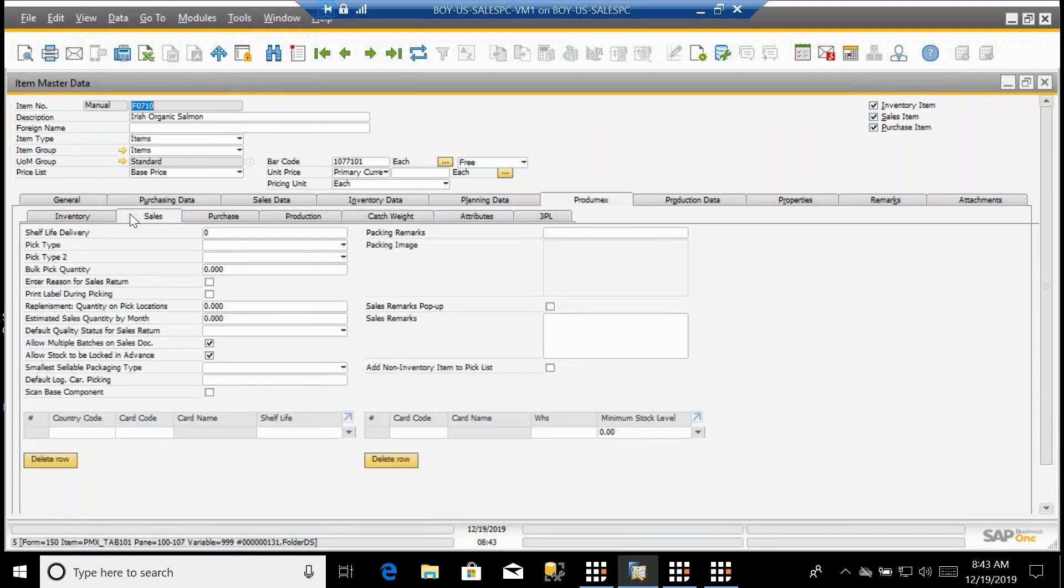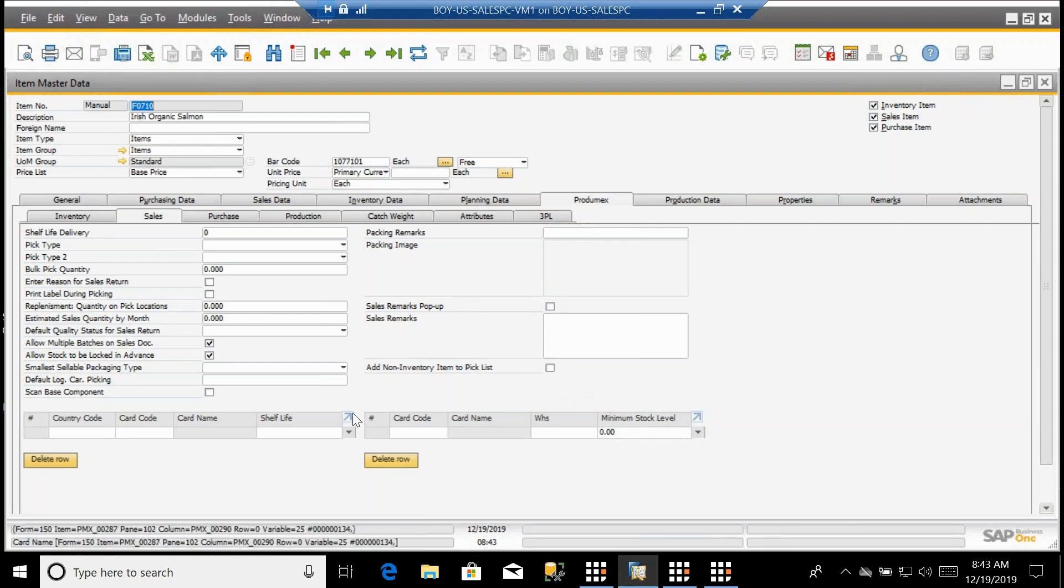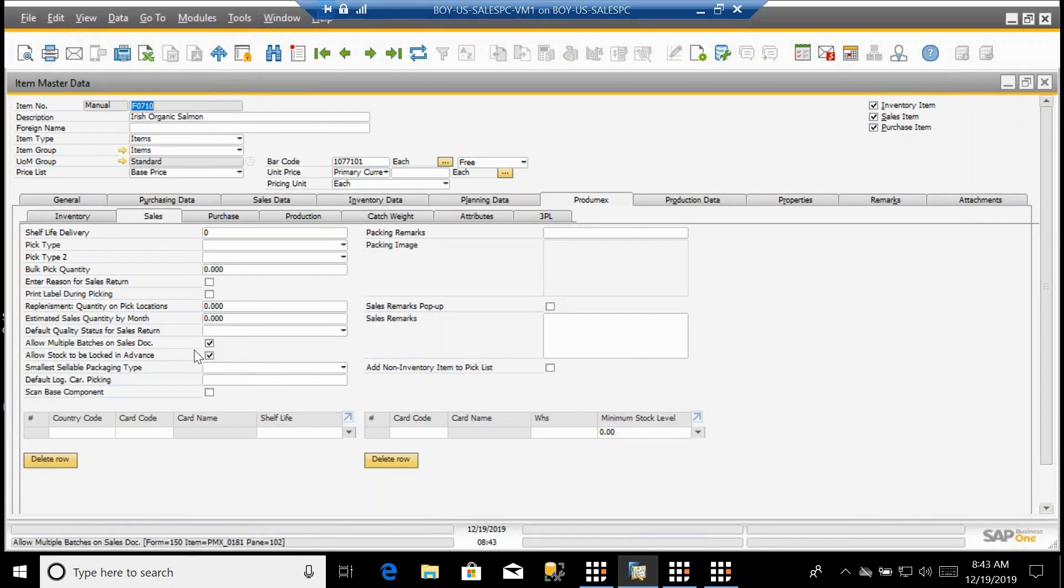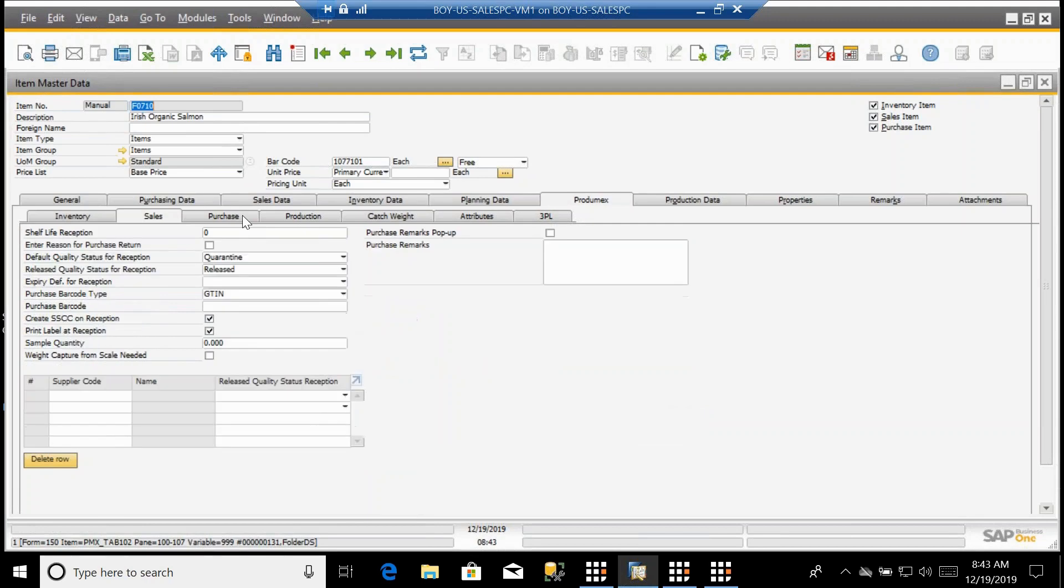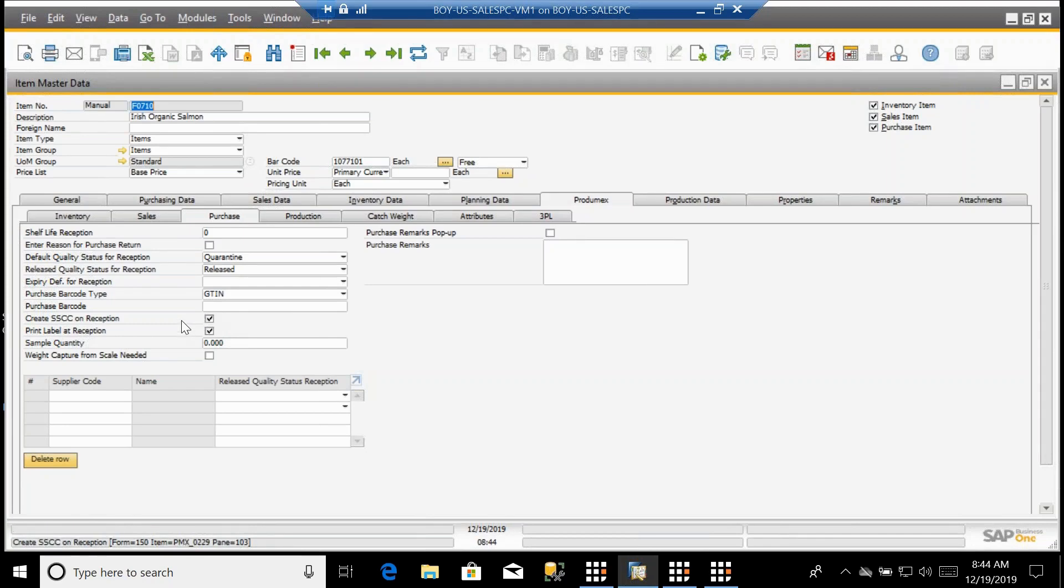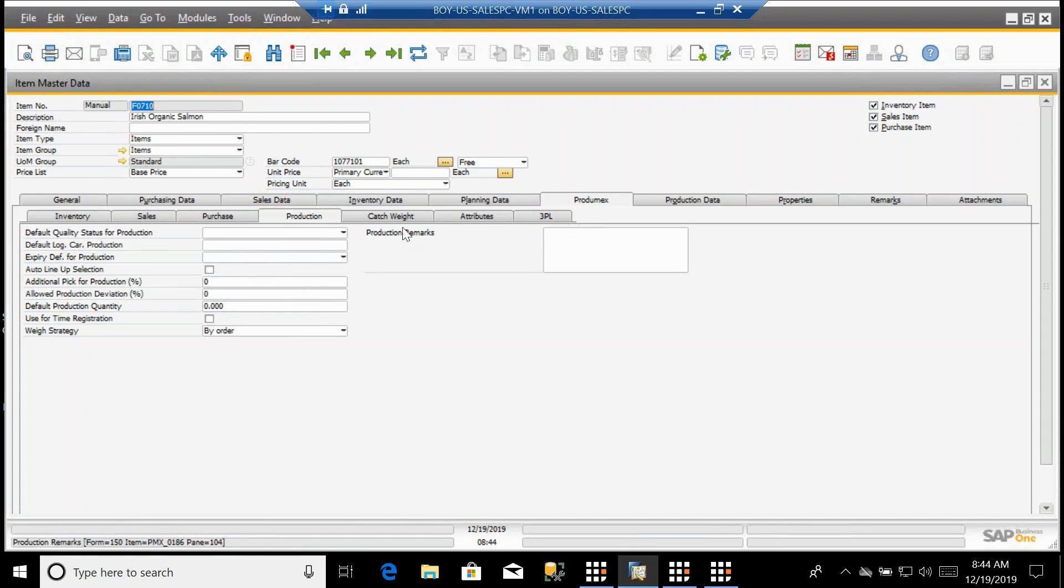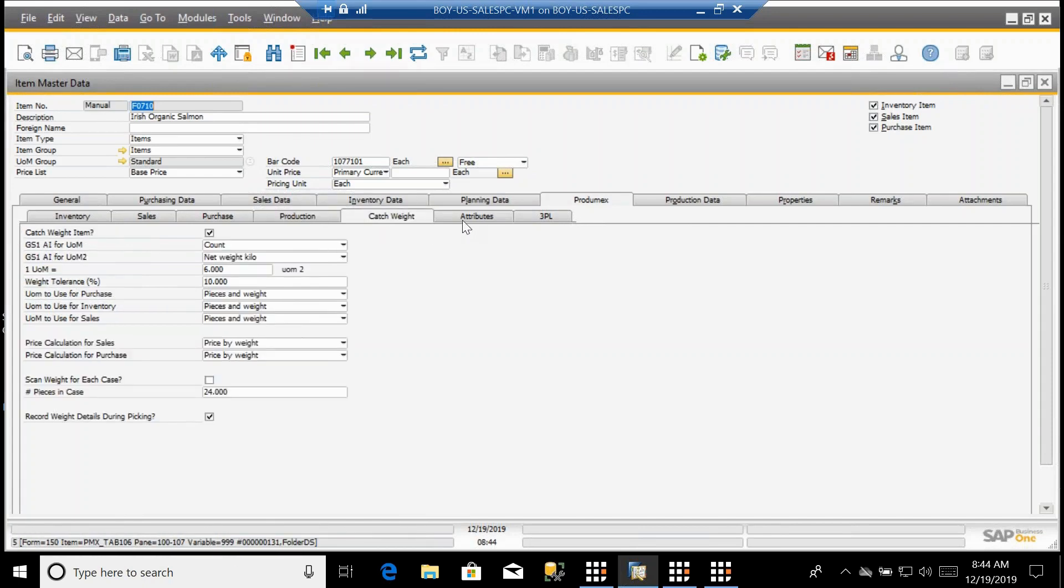We have the Sales tab with things related to how you configure replenishment, some images that you can put in the system so that when you're packing out you can actually look at the image to make sure you have the right product, whether you want to add non-inventory items to pick lists, some controls on whether you have a single lot or batch or whether you want to mix lots or batches on a sales order. Some purchasing information, whether you want to create SSCCs which are commonly referred to as license plates, and you can automatically create them when you're receiving in inventory. Some production capabilities.